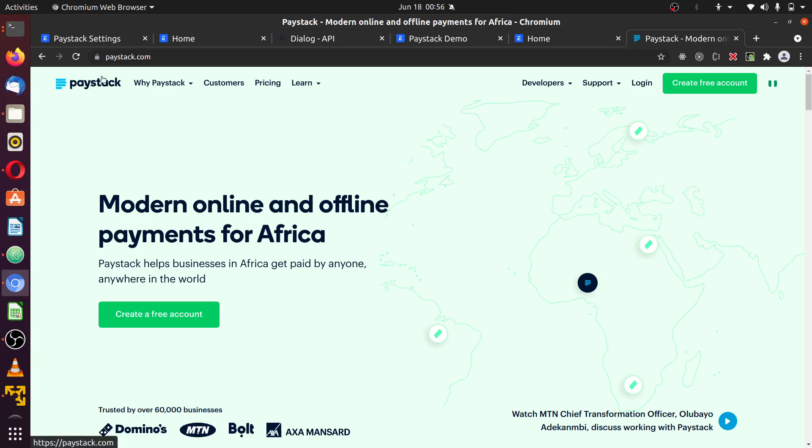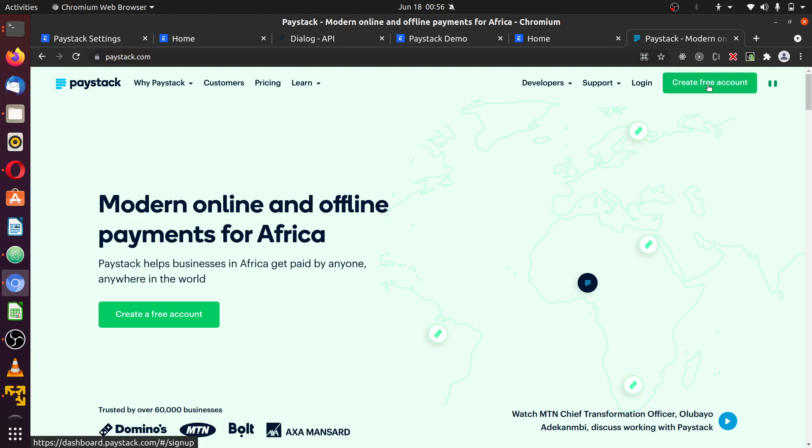If you don't have a Paystack account, you'll visit Paystack.com, create an account with them, activate, login, and once you are logged in you'll see how you can set this up.